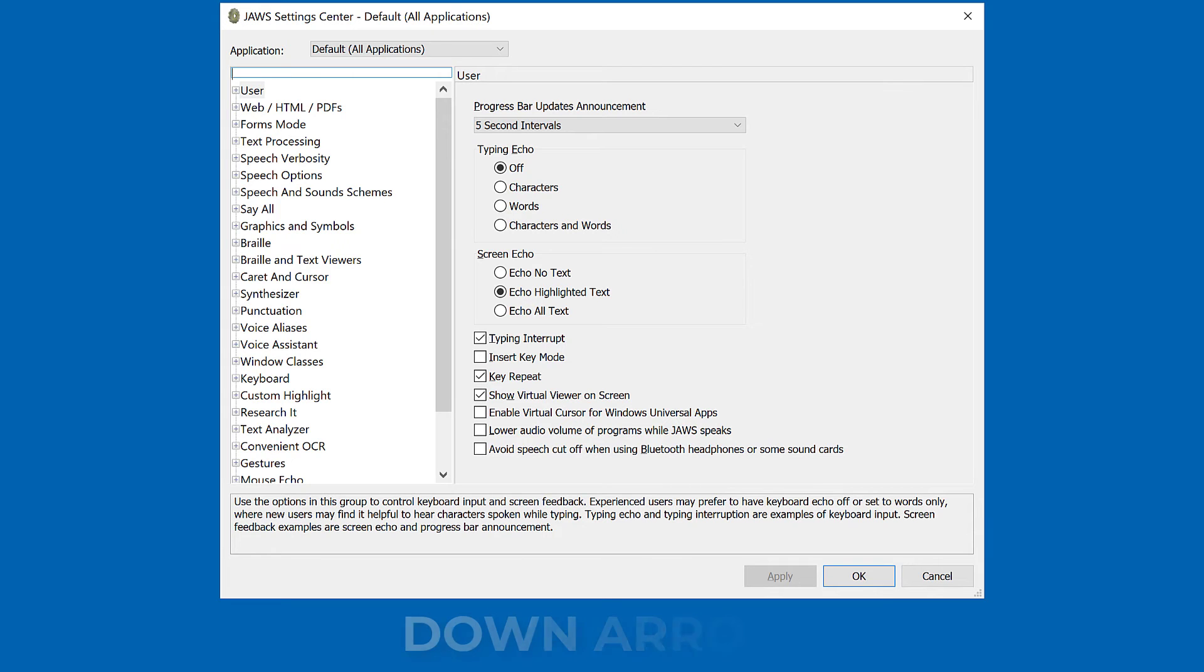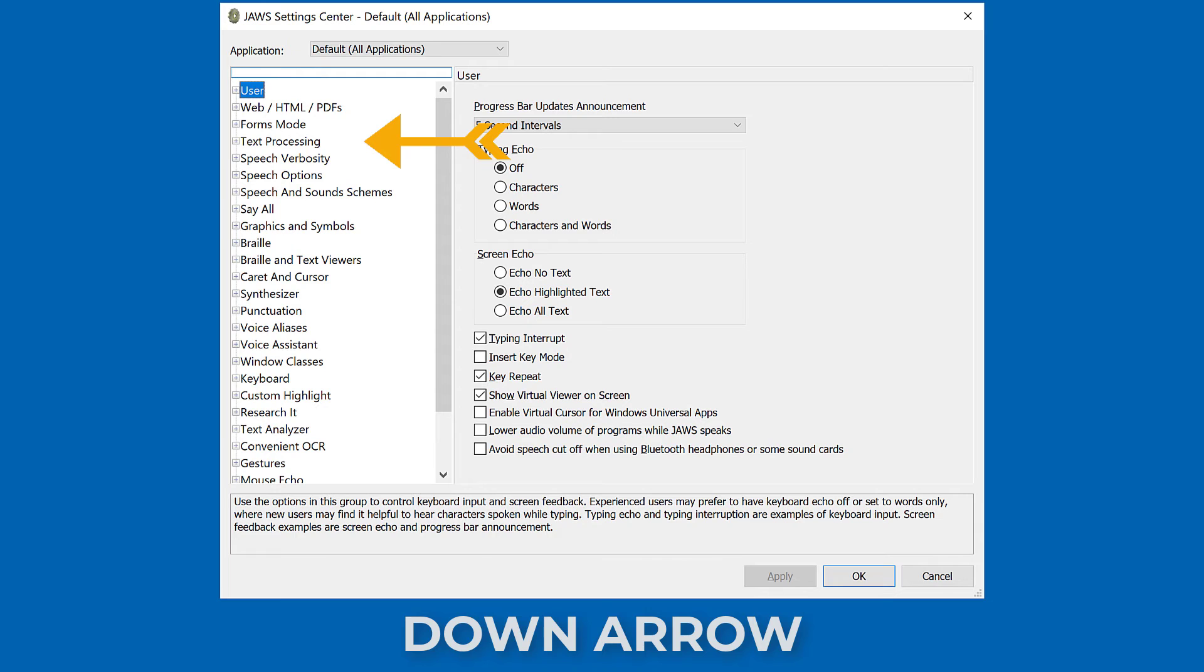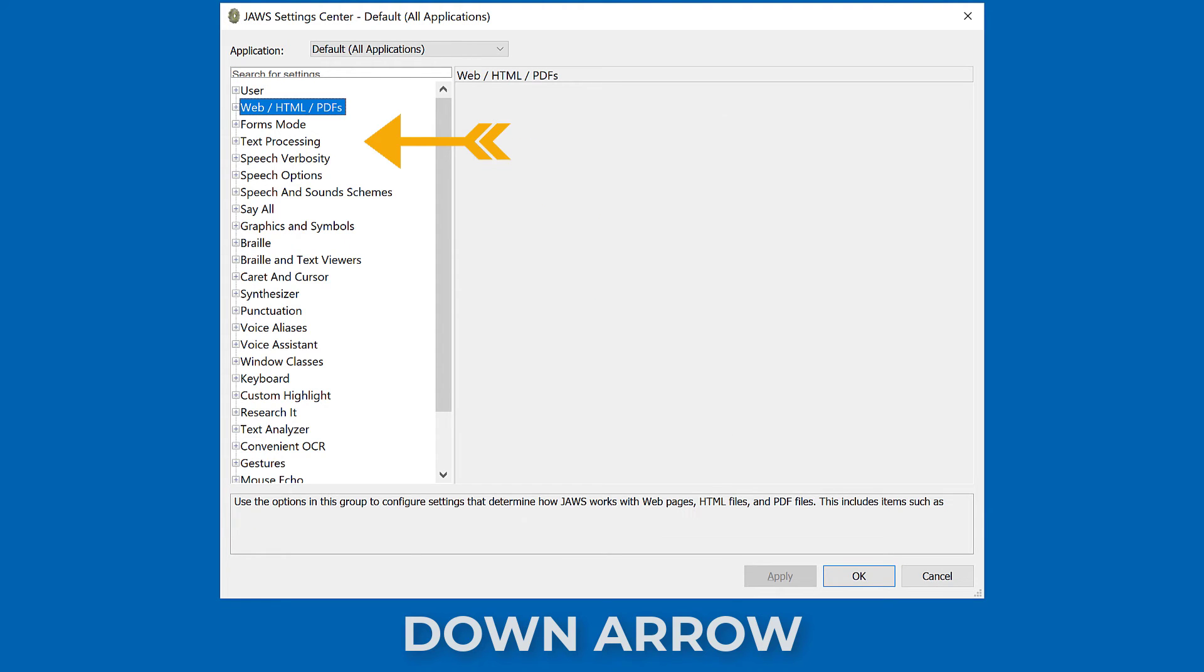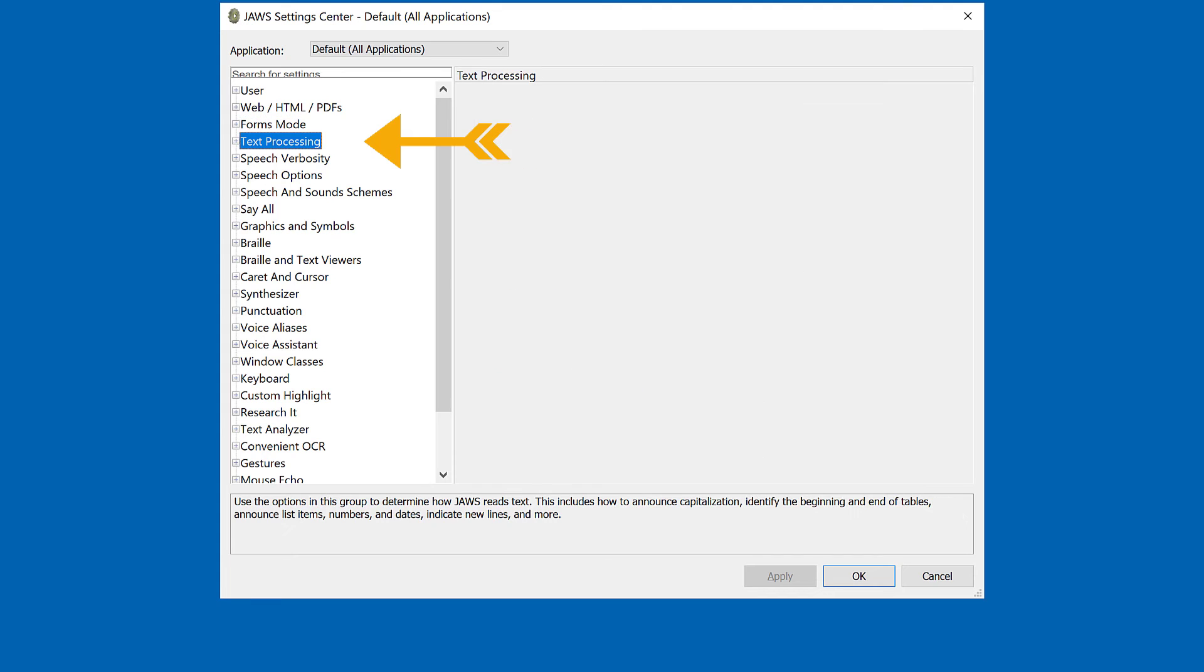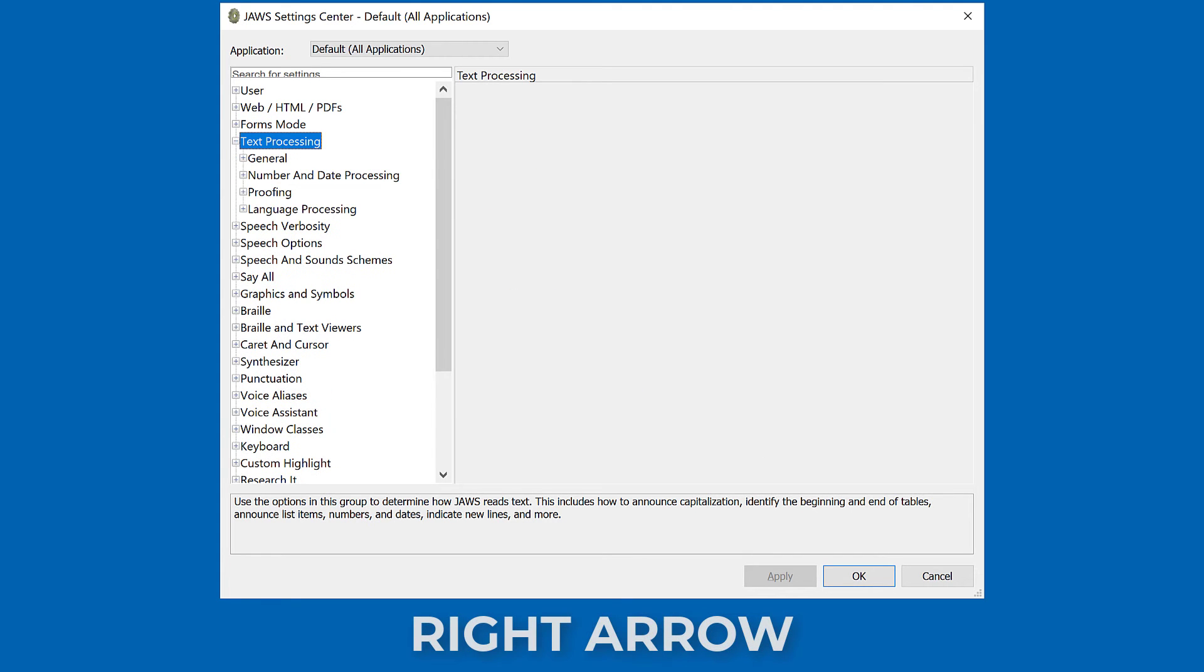Move to Text Processing by pressing Down Arrow, and then press Right Arrow to open it.